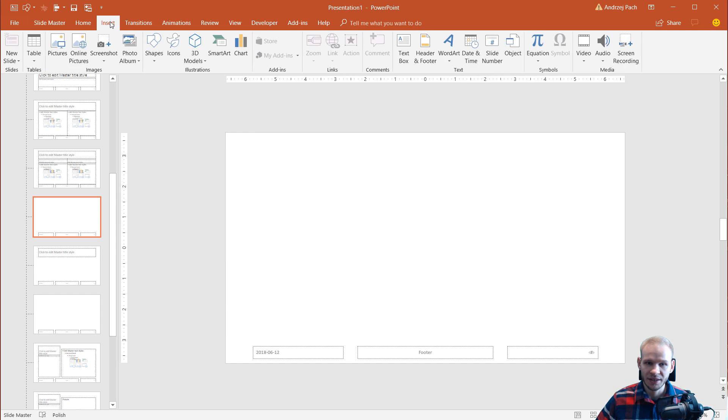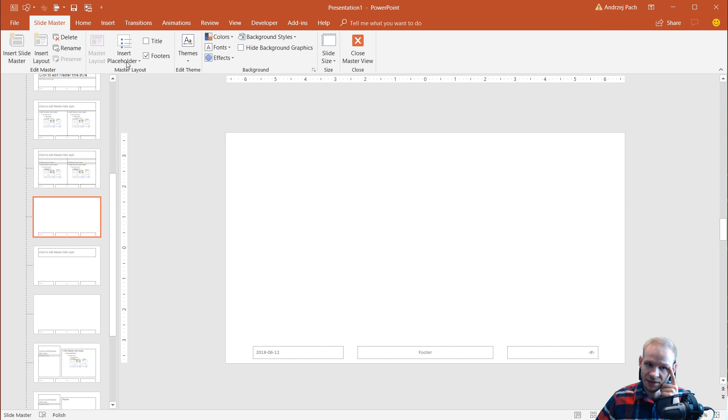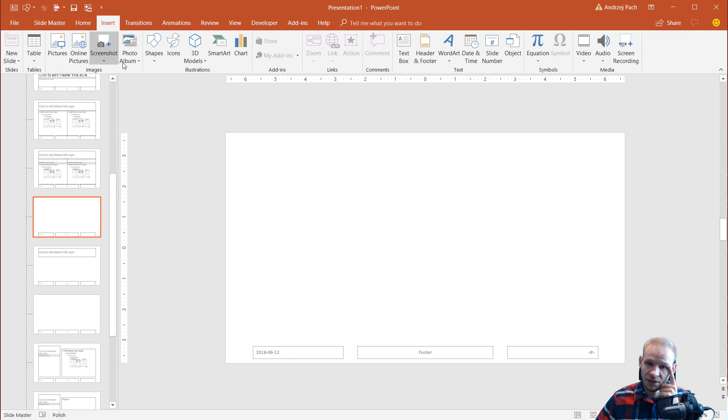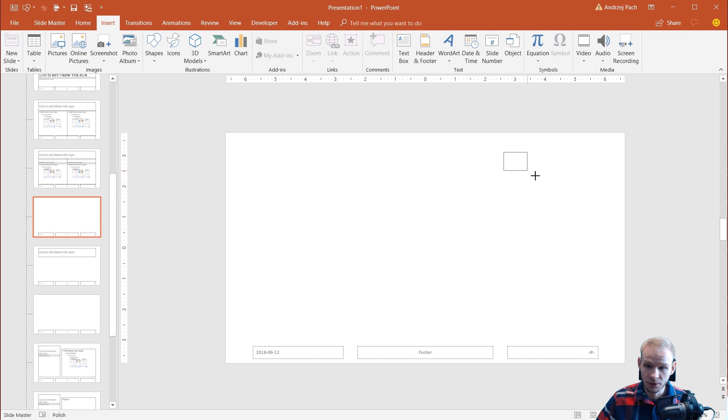I'll hit insert, and I need to remember that I cannot insert a placeholder. I need to insert a text box. This is very important.